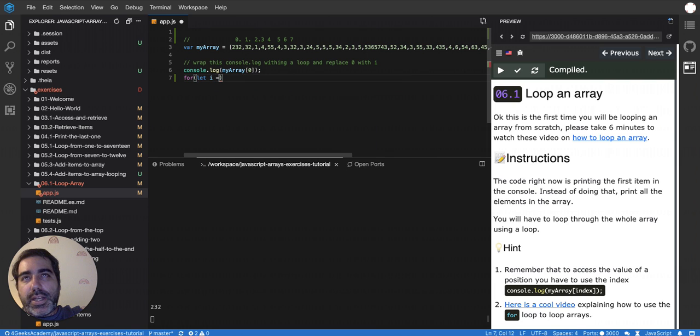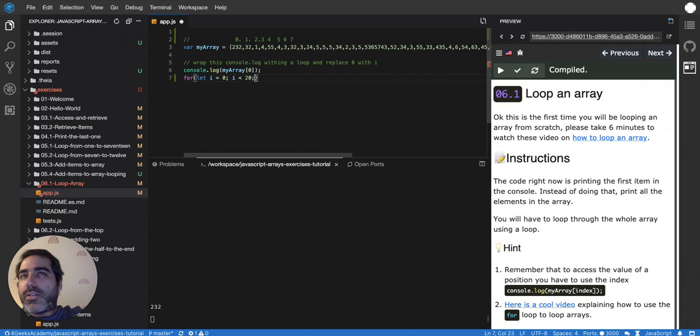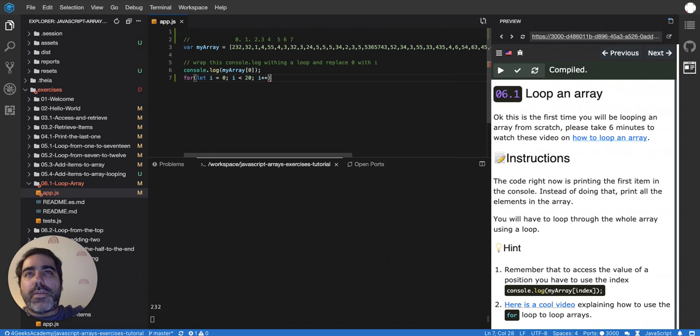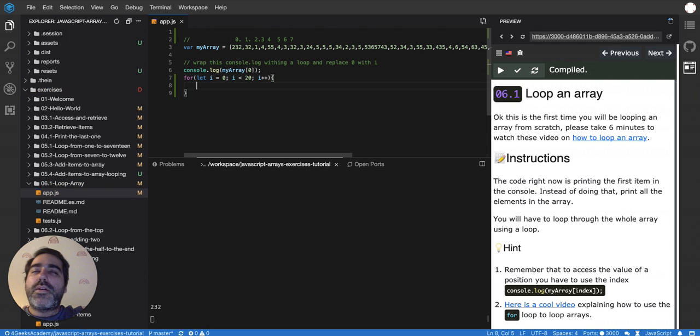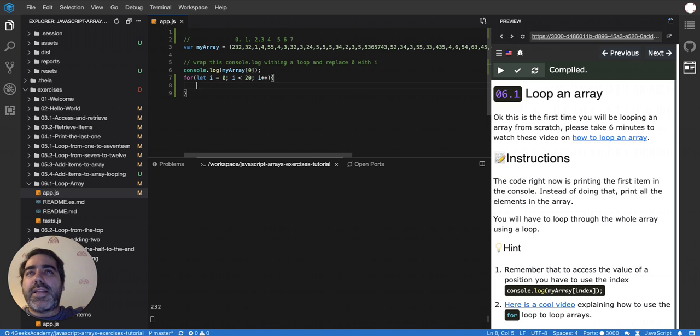So let's say let i equals zero, as long as i is less than, let's say 20, just randomly. I'm going to explain how to do the total size of the array. I think I already did in the previous exercise, but it's never bad to say it again.